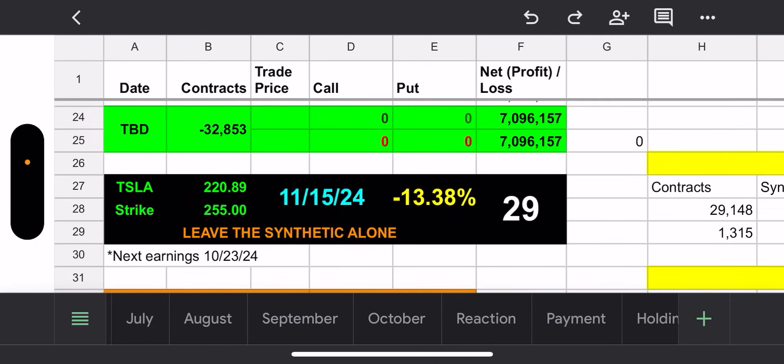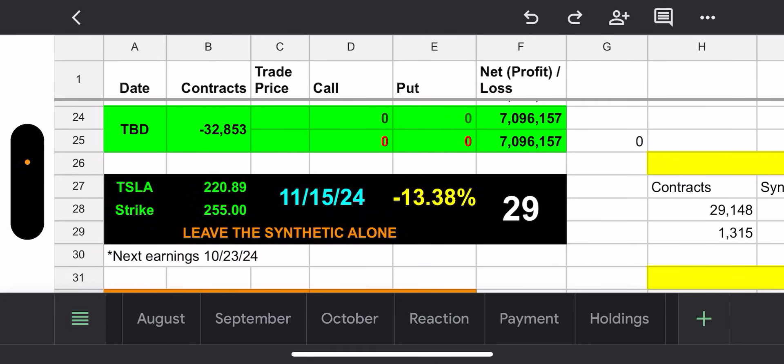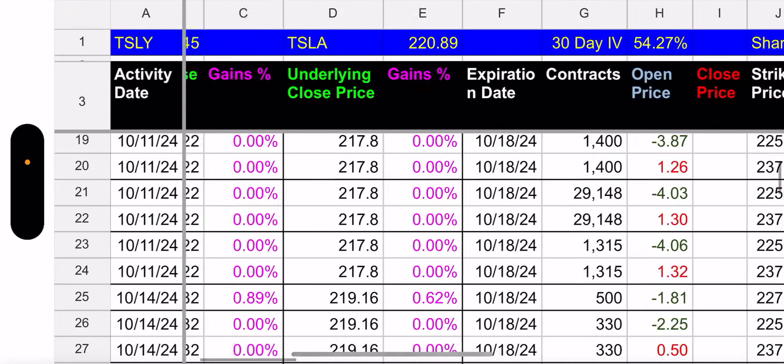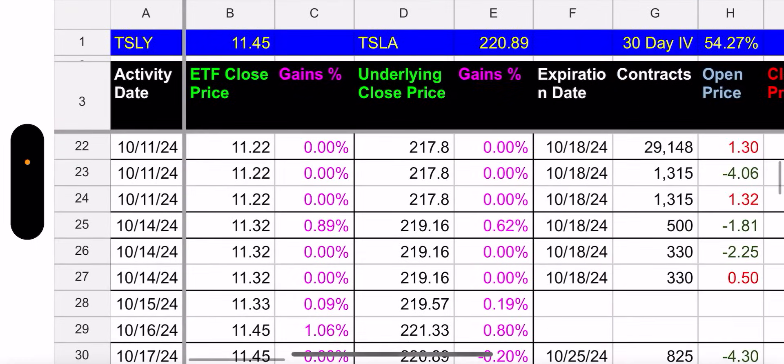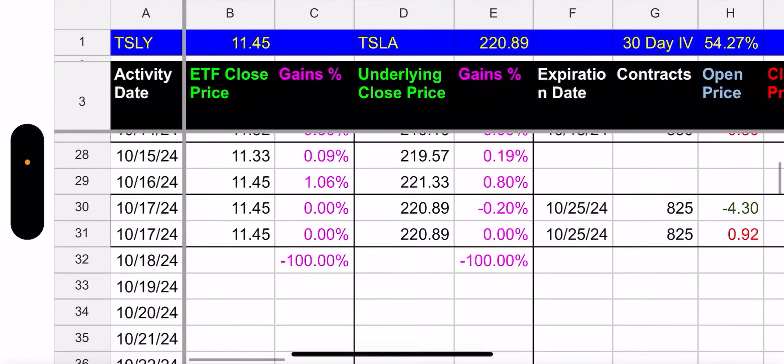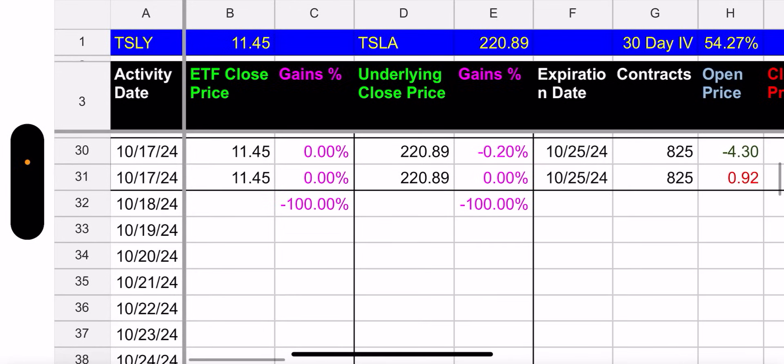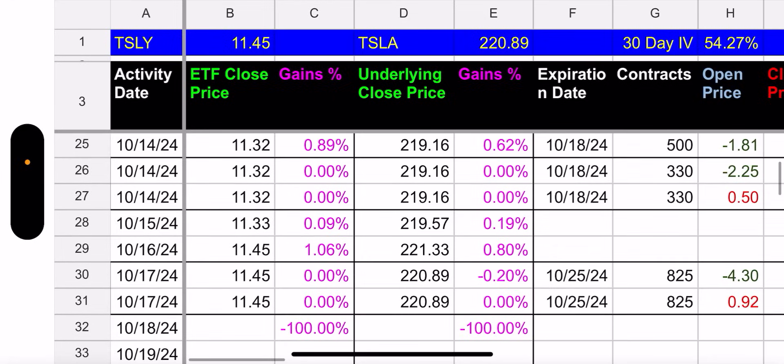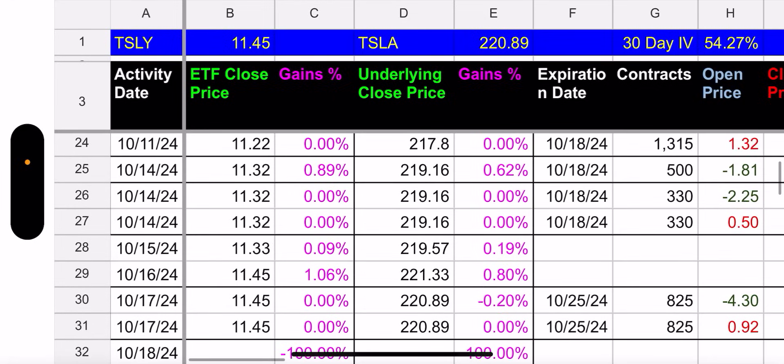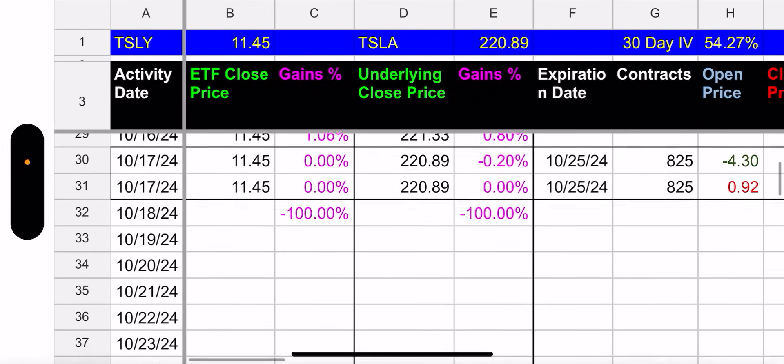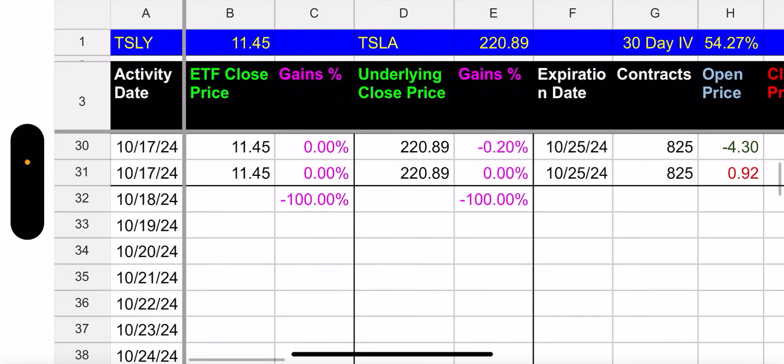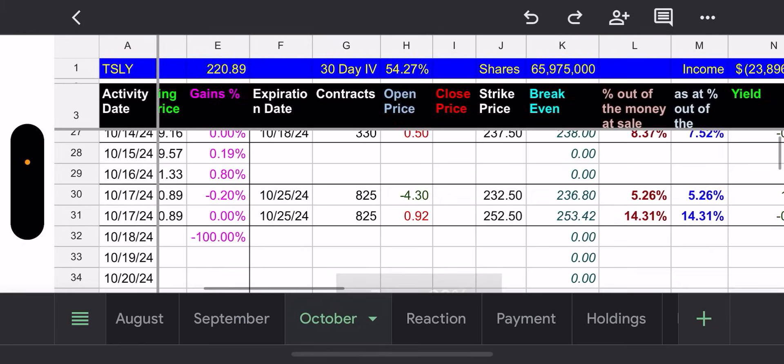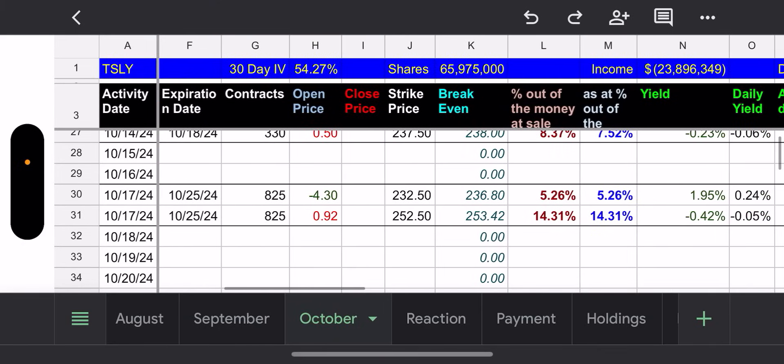Unless they're being risky and they feel like earnings is gonna go their way. Earnings is next week, which obviously falls before the expiration date of this synthetic, 11/15. So time will tell. But let's move on. We will go to the October tab and take a look. All right, so yesterday, Tesla went down 0.2%. TSLY even more boring, didn't even move. Just stayed flat.